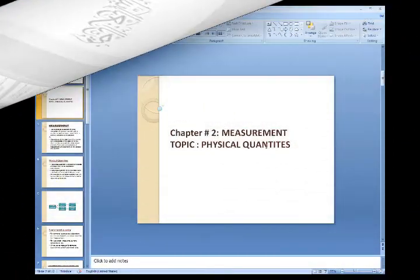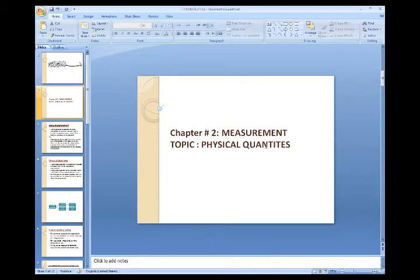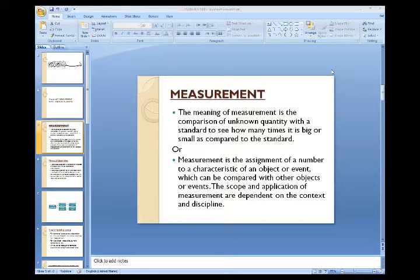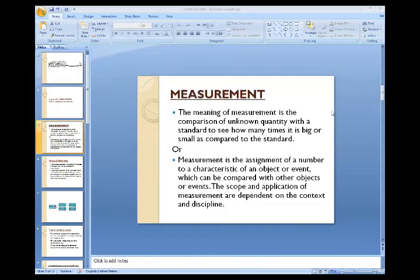Today we are going to start the new chapter on measurement. The first topic is physical quantity. In our daily life, we use this term constantly. The meaning of measurement is the comparison of an unknown quantity with a standard, to see how many times it is bigger or smaller as compared to the standard.